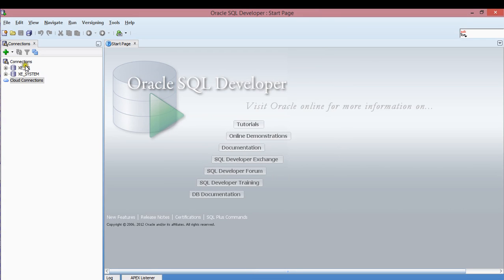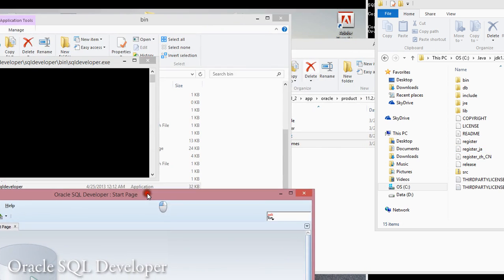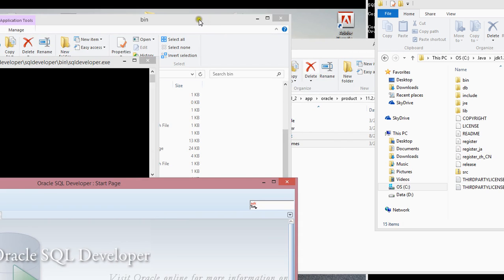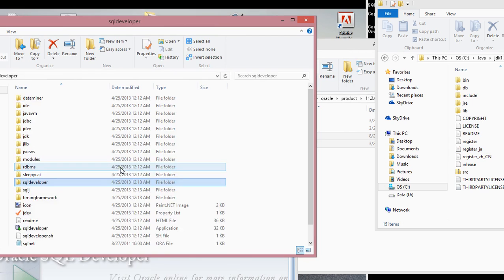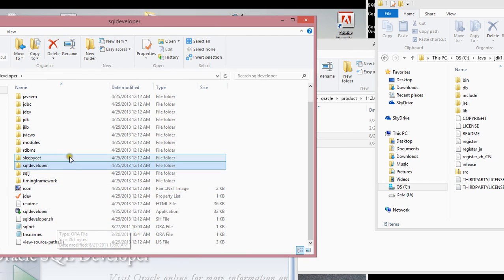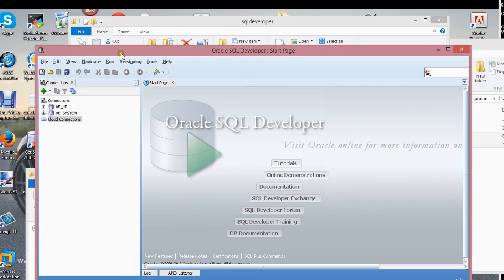This is where it gets really interesting. If you remember, I placed two files — the SQL net and the TNS names .ora files — in my SQL Developer directory. The reason why I did that is so you can actually access your database from the SQL Developer side and create your connection. I'm working on XE, so I need to create a connection.